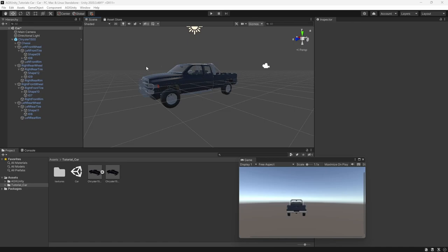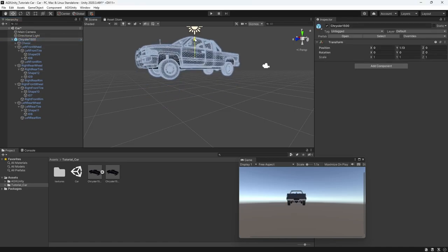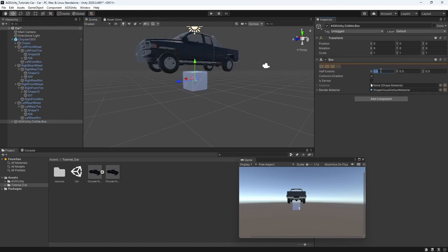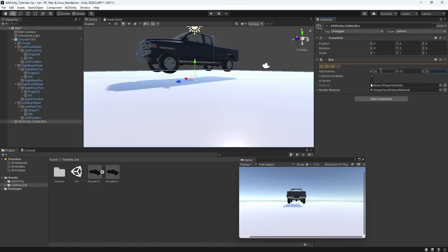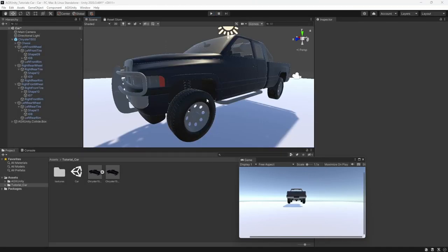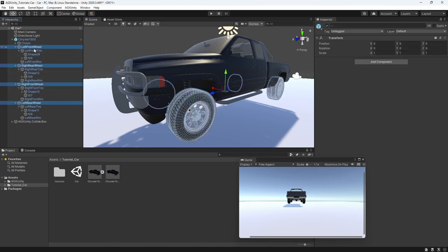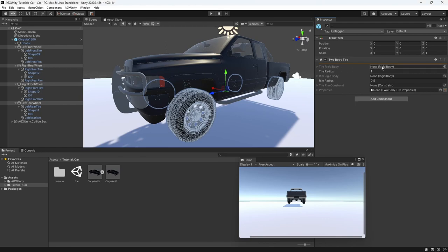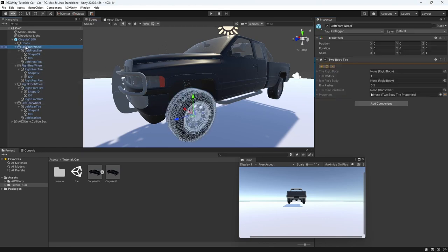To test this, we're going to select the car, move it up, and create a ground box - make it pretty big - and then when we start the simulation we should see the tires colliding. We also want the rim to follow the tire when it's moving. The way we handle this is to select the top-level game object for both the tire and the rim, then add a two-body tire component. We can see that it requires two rigid bodies, so we drag the tire to the first field and the rim to the other, and then we do that for all of the tires.